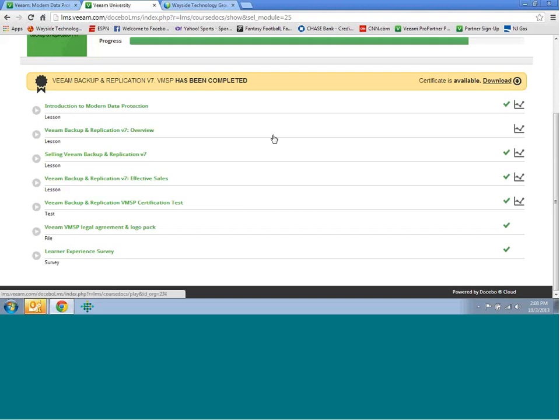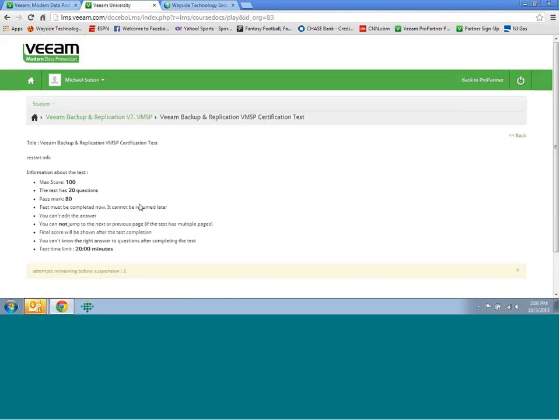As you can see, we have the Veeam Backup and Replication, and at the bottom, you see VMSP or VMTSP. This is going to be for the VMSP, which is the sales certification. If you click into here, it will bring you to the list of pages you could select. For those of you who aren't familiar with the product and want to get a little more overview on it, you could click these first four tabs, and it will give you brief lessons on each one. All these different lessons will give you insight that you will need for the test. But if it's something you're already familiar with and you feel confident with just going straight to the test, you're more than welcome to. A couple brief things about the test itself.